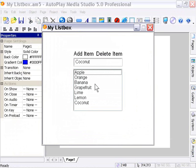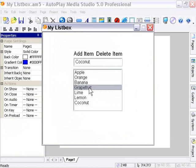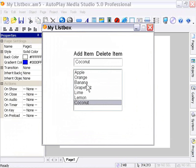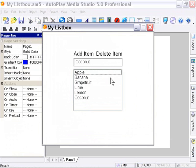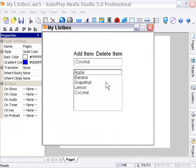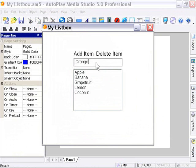Now what it's doing is it's detecting which item is selected, and then it's deleting it. So I'll click on Orange, and then Delete Item, and Lime, and then Delete Item. I can go ahead and re-add those items, if I like, by typing them in the input field and clicking on Add Item.